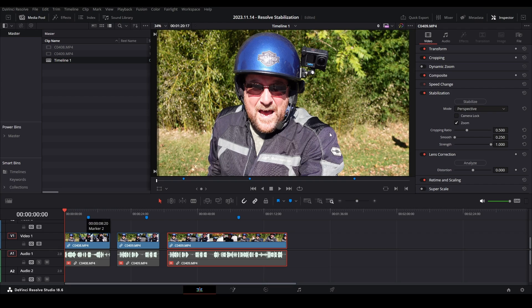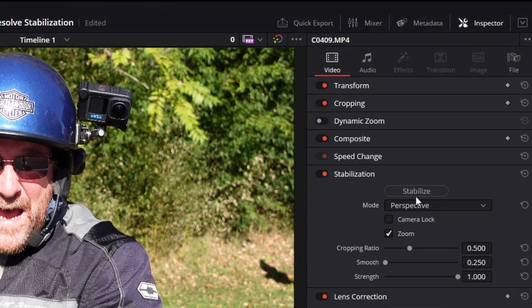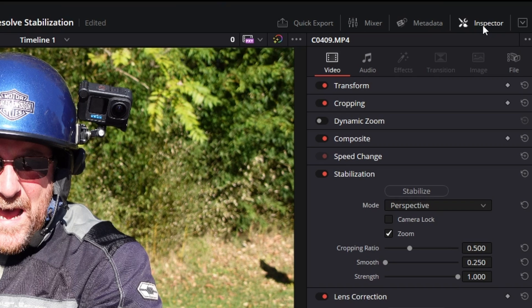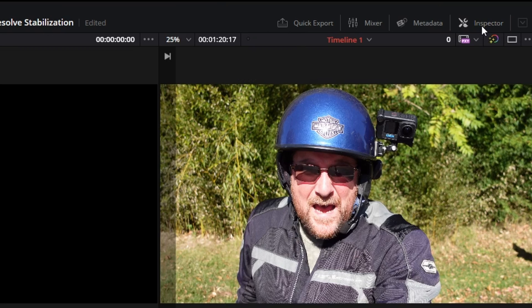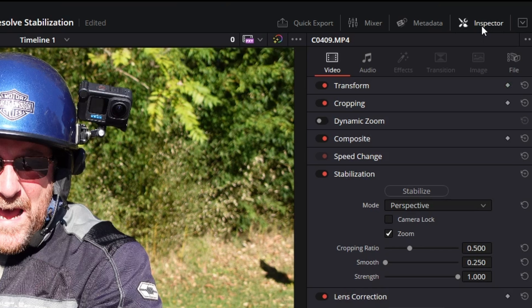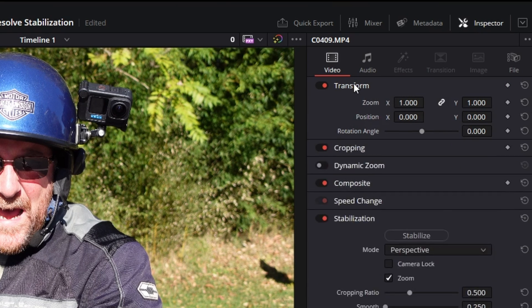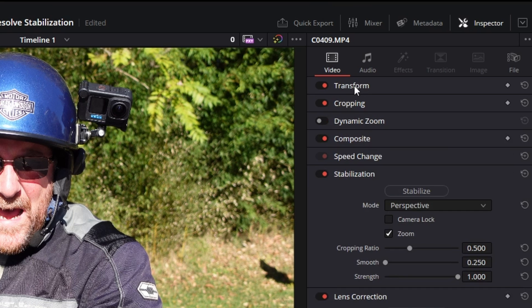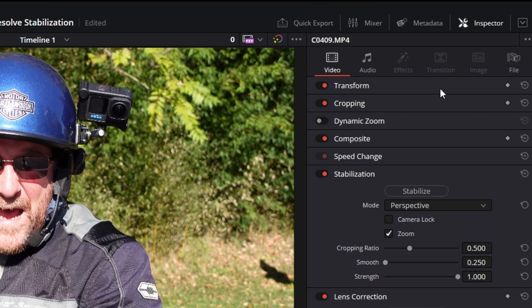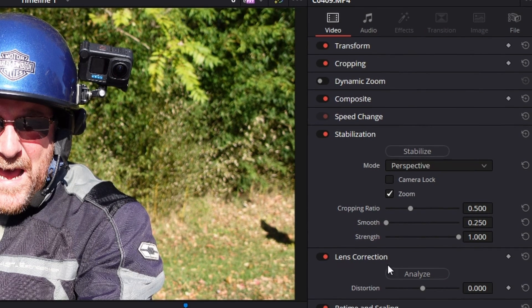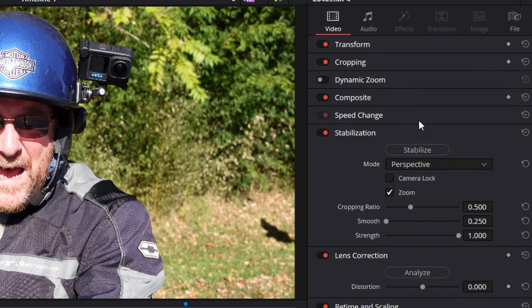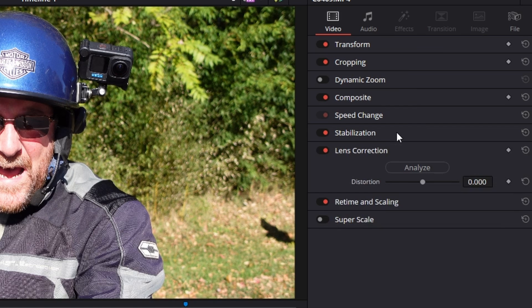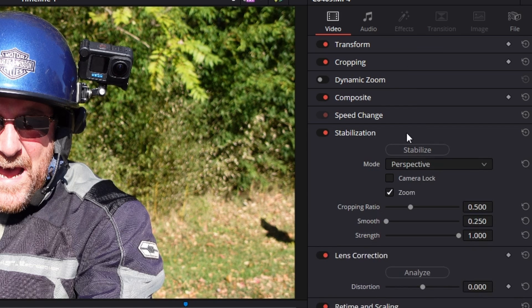We're on the first clip and in our inspector, if you don't see it, click over here on inspector and it'll pop up. It's magic. And I have collapsed all these. So if you just click on transform in the blank space here or even in the word, anywhere between the red dot and the keyframe dot, you can expand and contract these. So to focus on this one, I have stabilization open. If it's not open, just click here.